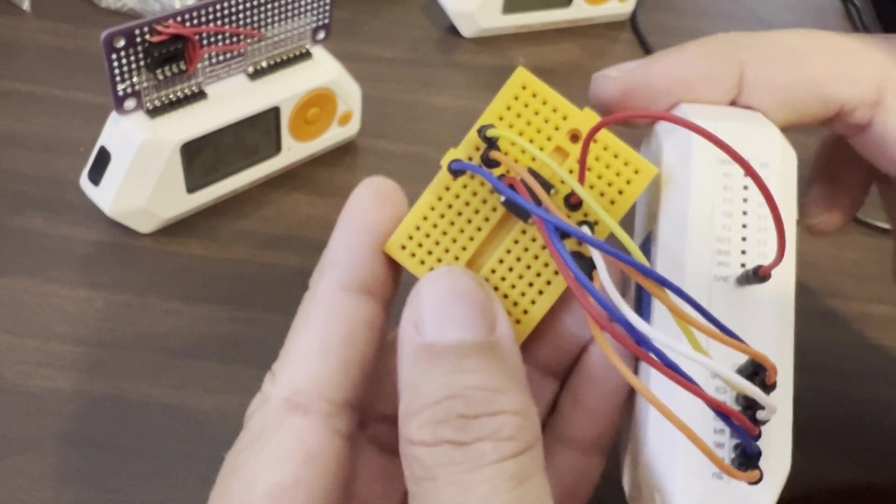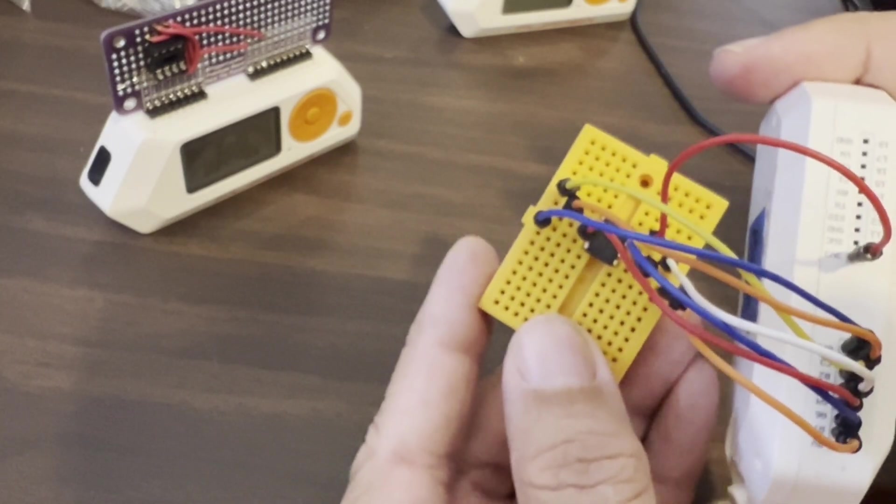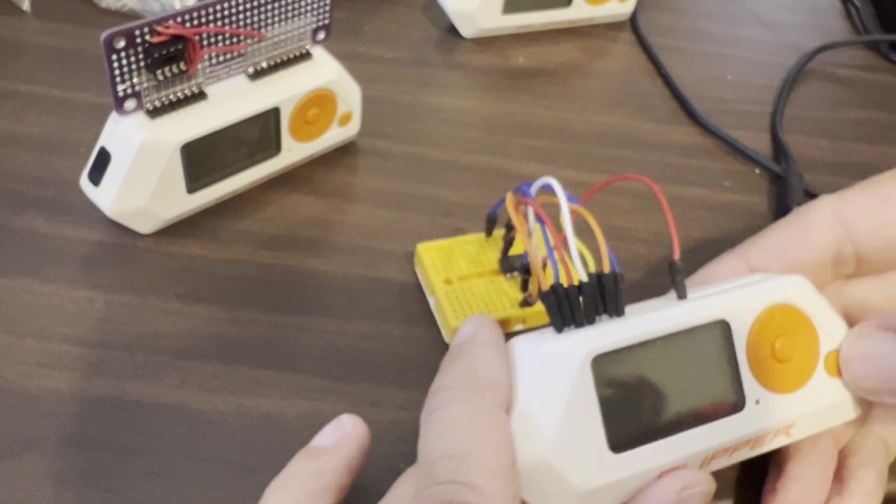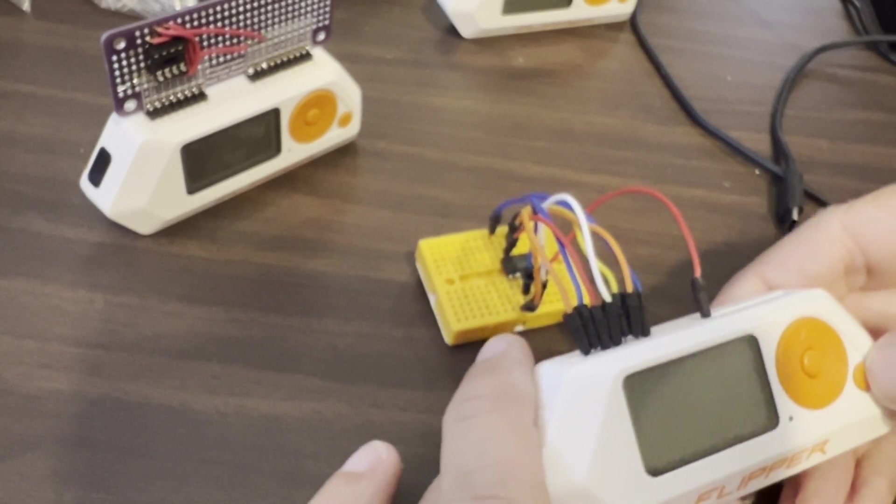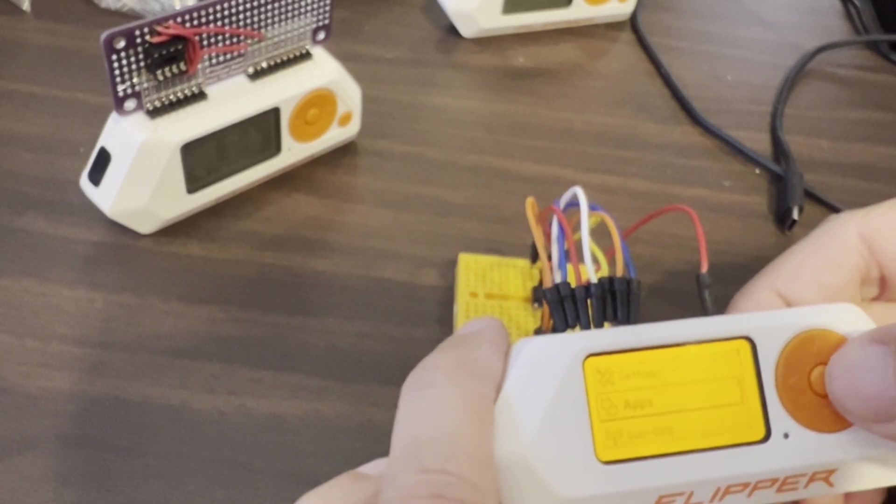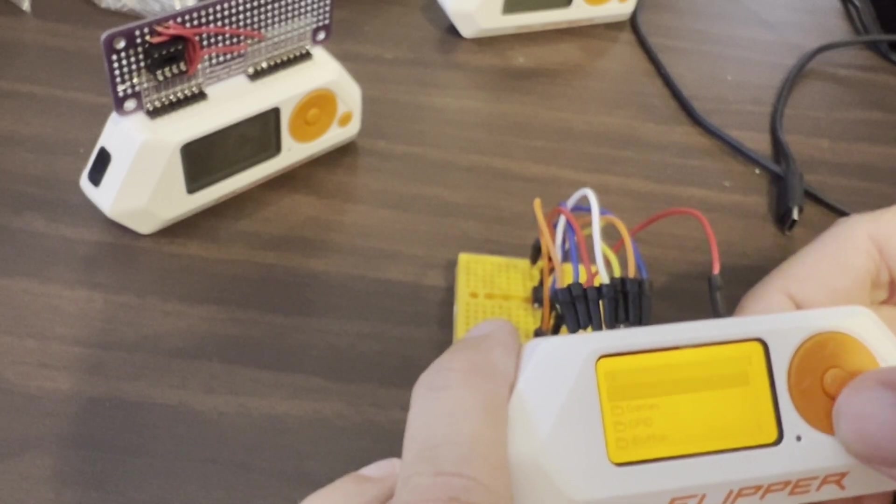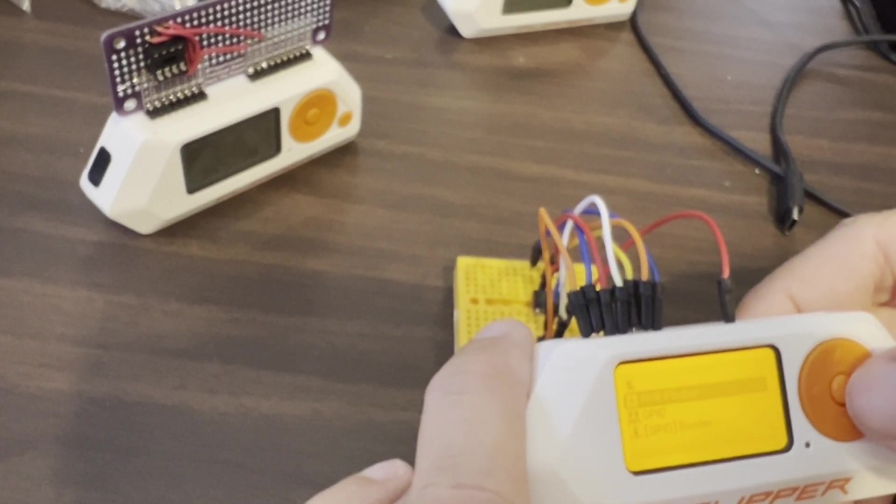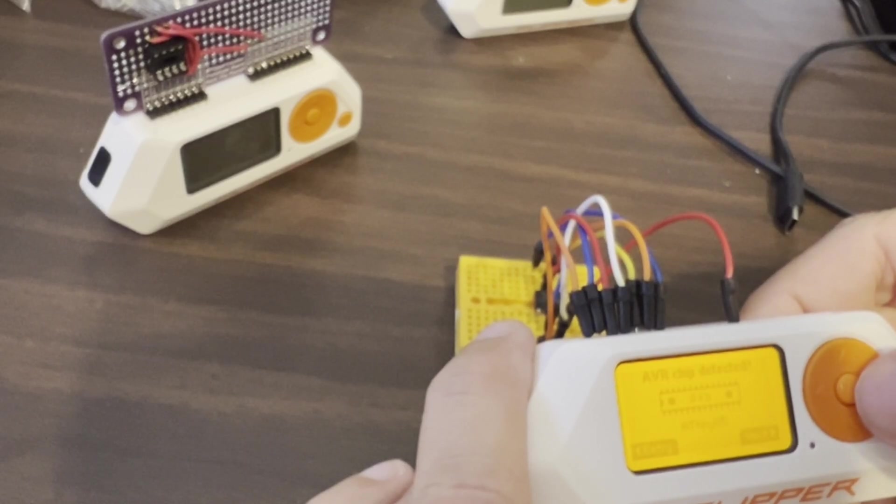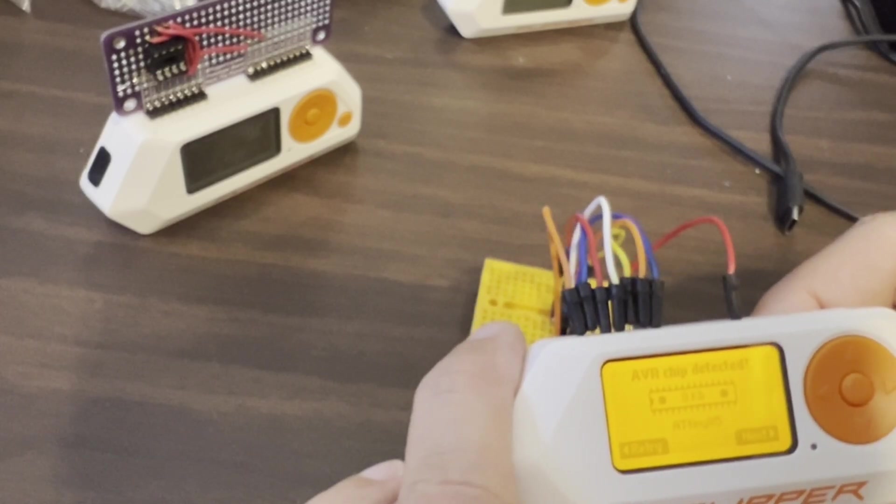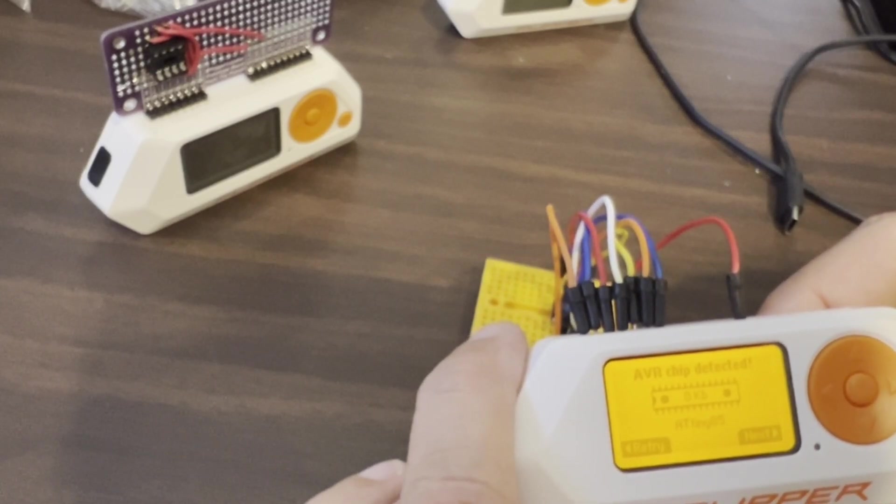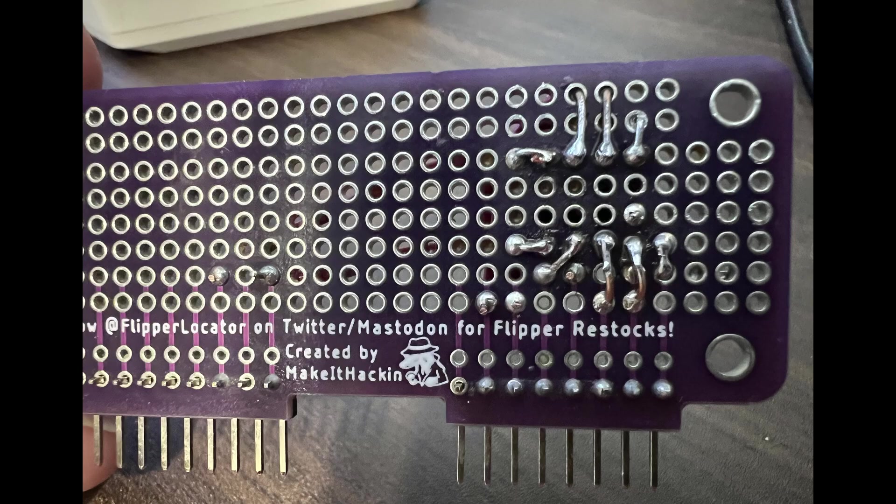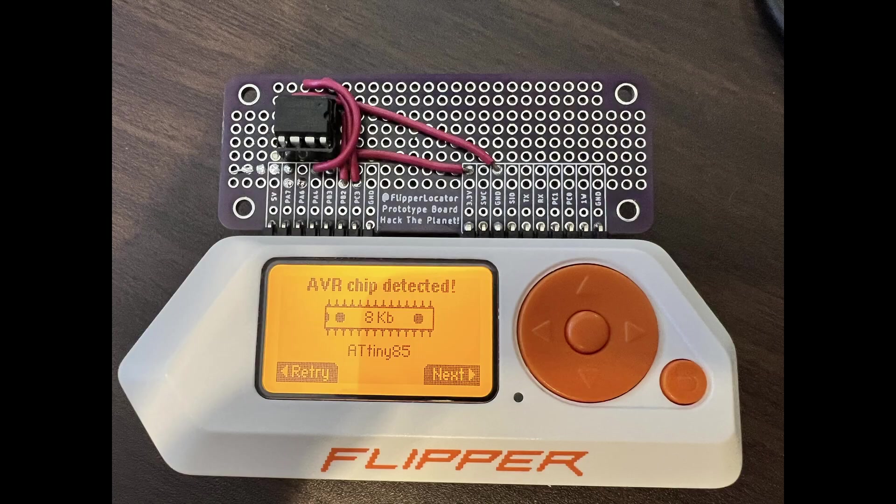So here it is all wired up. So we have all eight pins of our ATtiny85 going to the eight pins of our flipper zero. We'll power up our flipper zero and then we'll go into apps, GPIO, and then AVR flasher. And then under ISP programmer you should see AVR chip detected ATtiny85. To make it a little easier I use this prototype board for make it hackin and added a eight pin dip socket so I can just put in my chip and go.